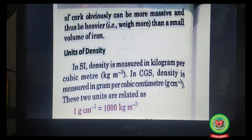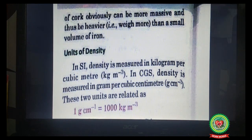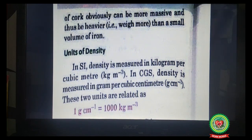Note: in the textbook it should read centimeter raised to power minus three (cm⁻³); there is a misprint showing centimeter raised to power minus one — please correct it. The correct relation is 1 g/cm³ = 1000 kg/m³.